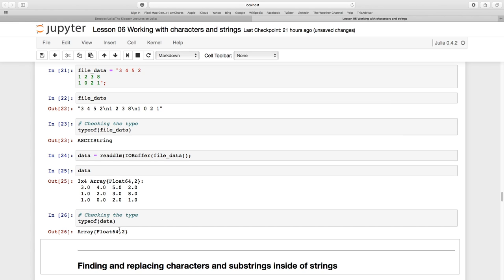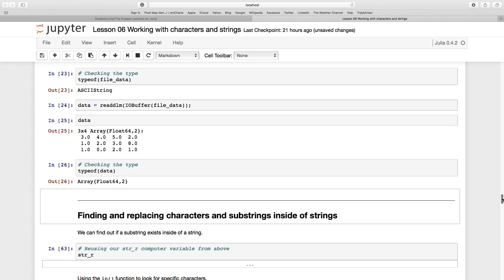So that's some common use scenarios where you've imported text and you want to convert it to values or imported something that looks like a matrix and you want to convert it to a real matrix or taking a number going the other way and making a string out of it. In the next section of this lesson we're going to look at finding and replacing characters and substrings inside of strings.